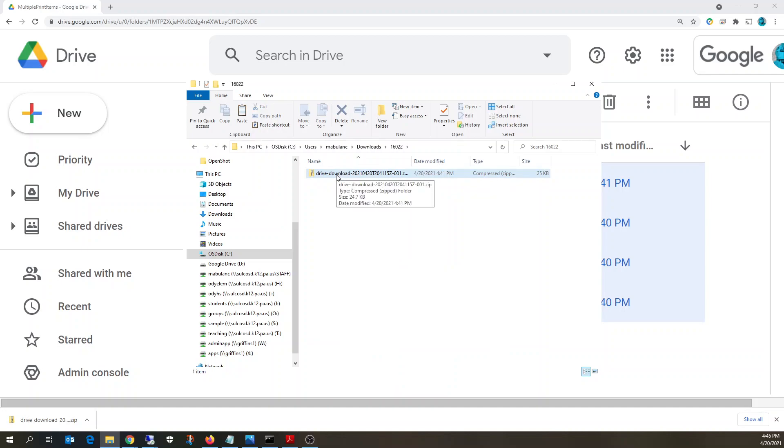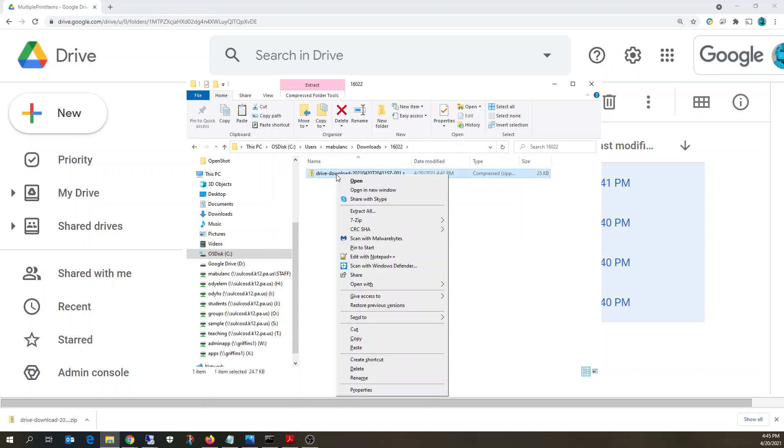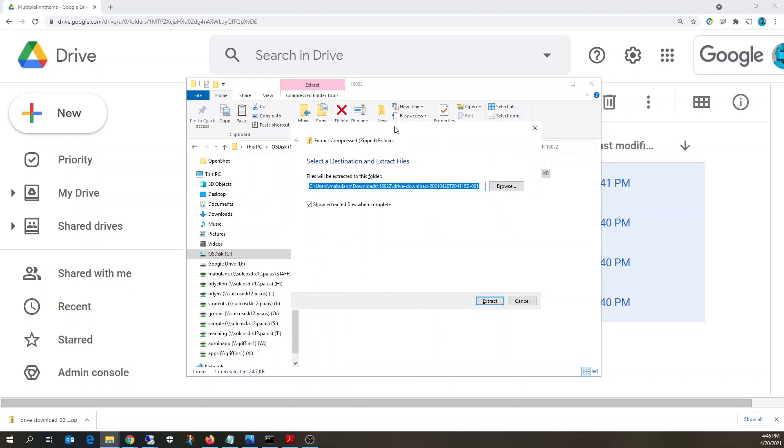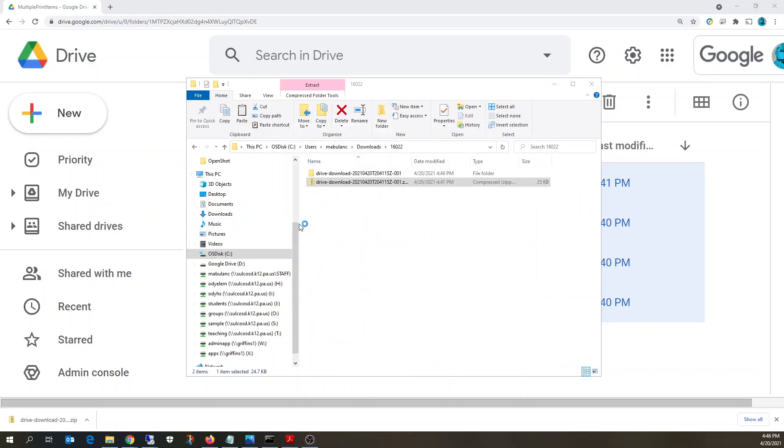What you're going to need to do is extract it from the zip file. So decompress it. Right click, click extract all. You'll get a pop-up that looks like that. Click extract.